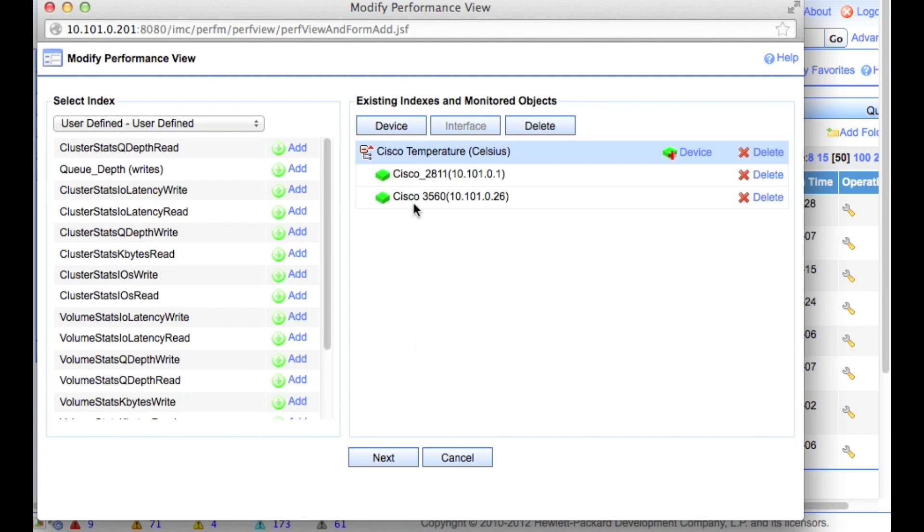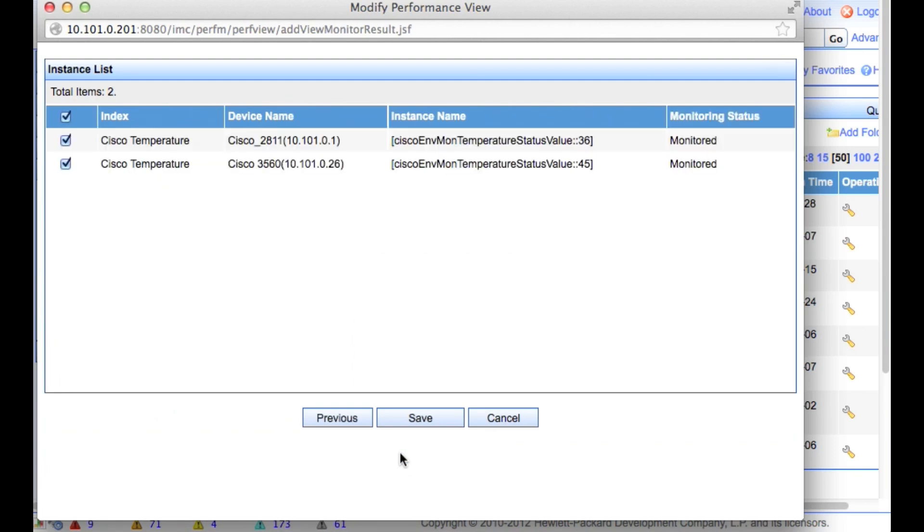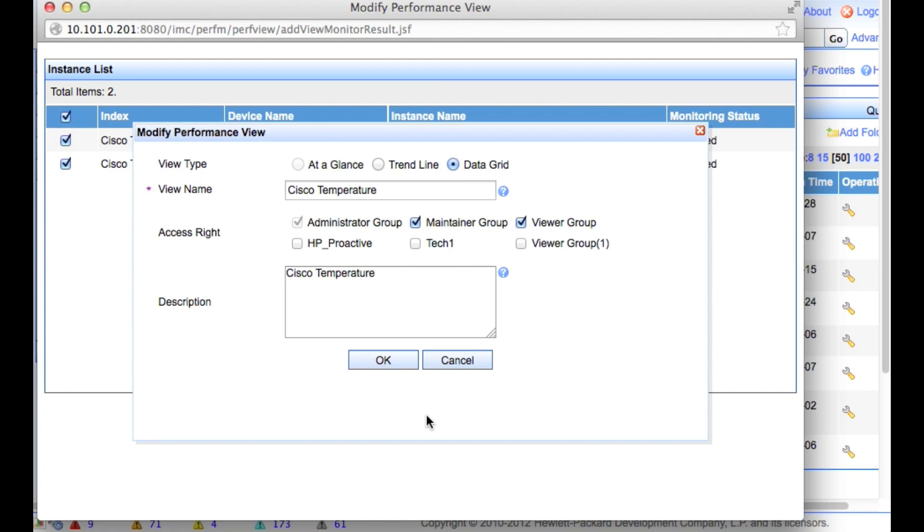So the Cisco 2811 and the Cisco 3560, these two devices, which we were monitoring in the last step, now the monitors will be shown in this particular device view. They have now added, monitored. We'll click save.